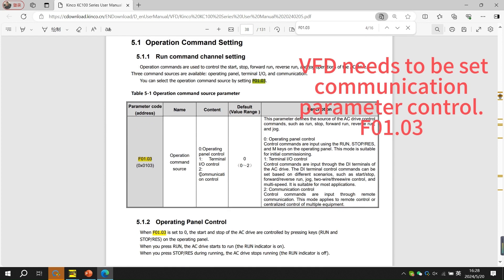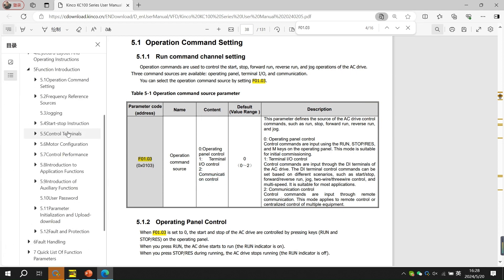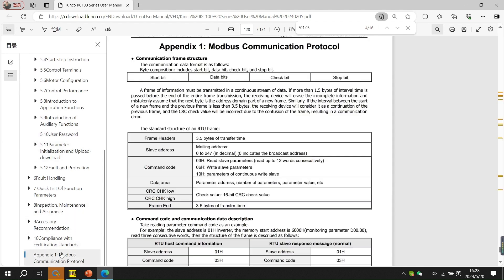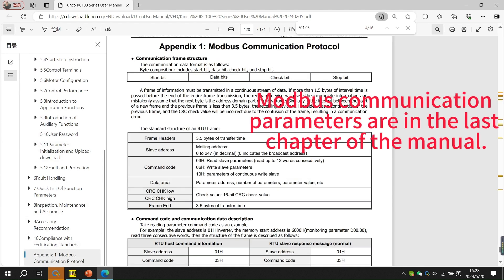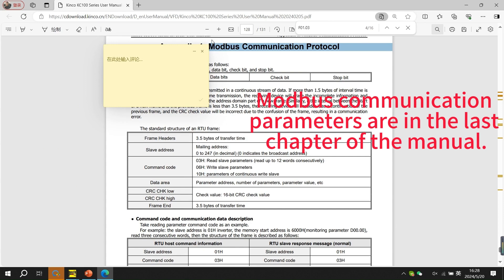Please note that VFD needs to be set for the communication parameter control. The Modbus communication parameters can be found in the last chapter of the manual.